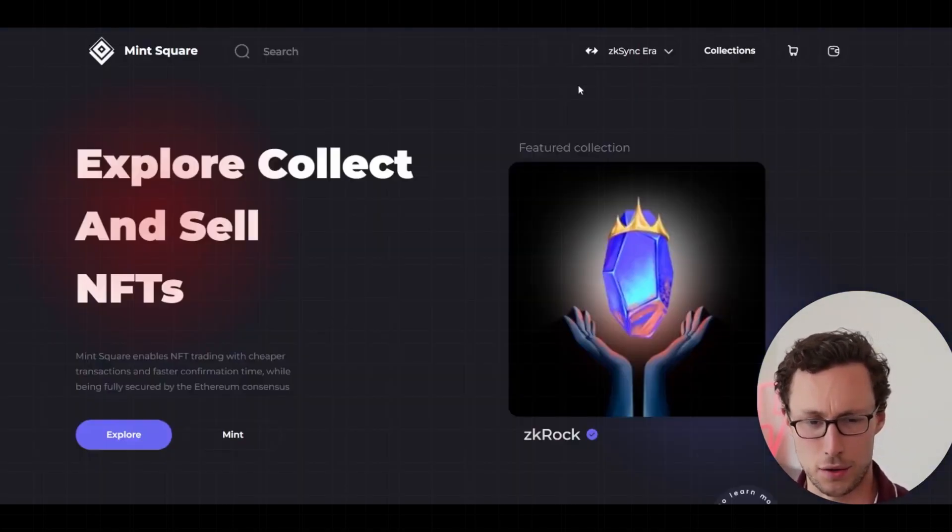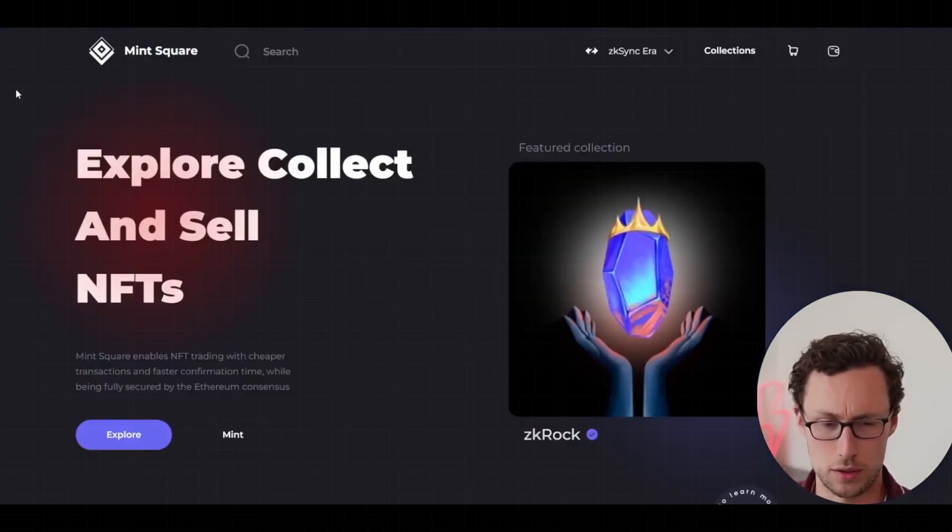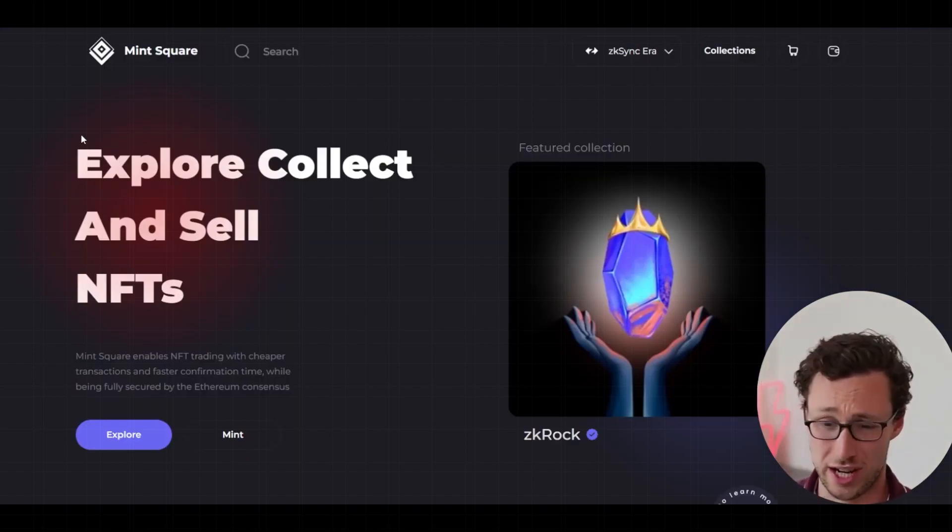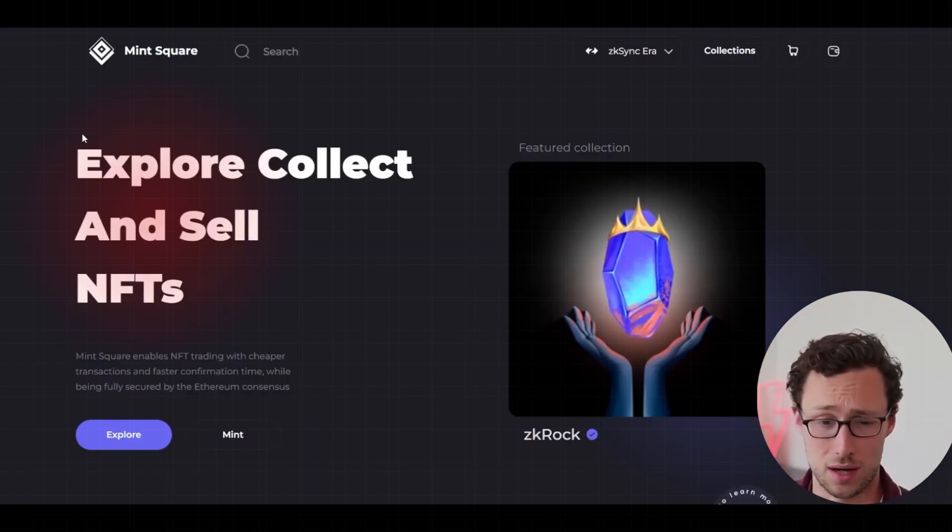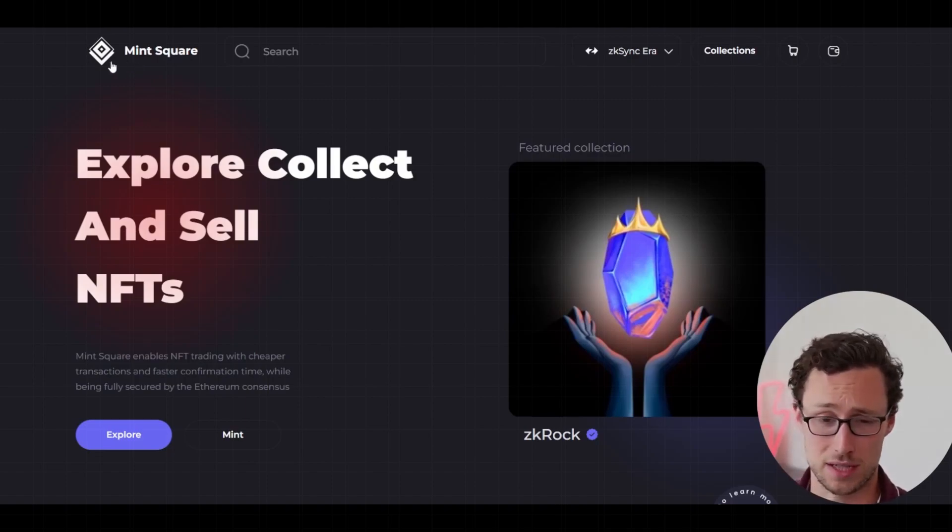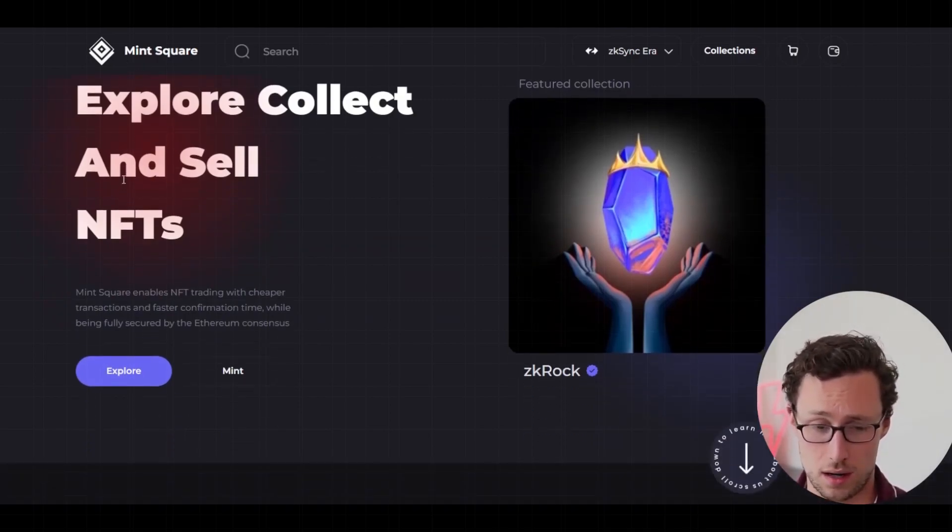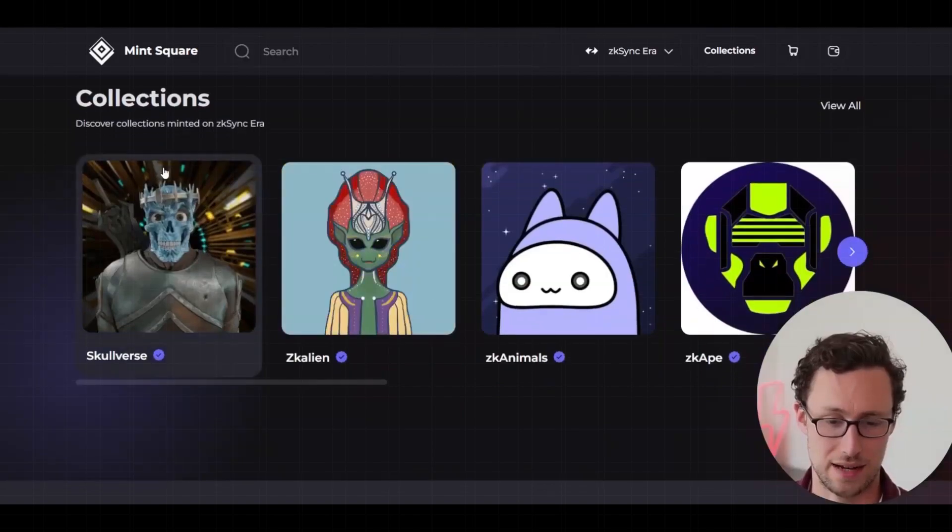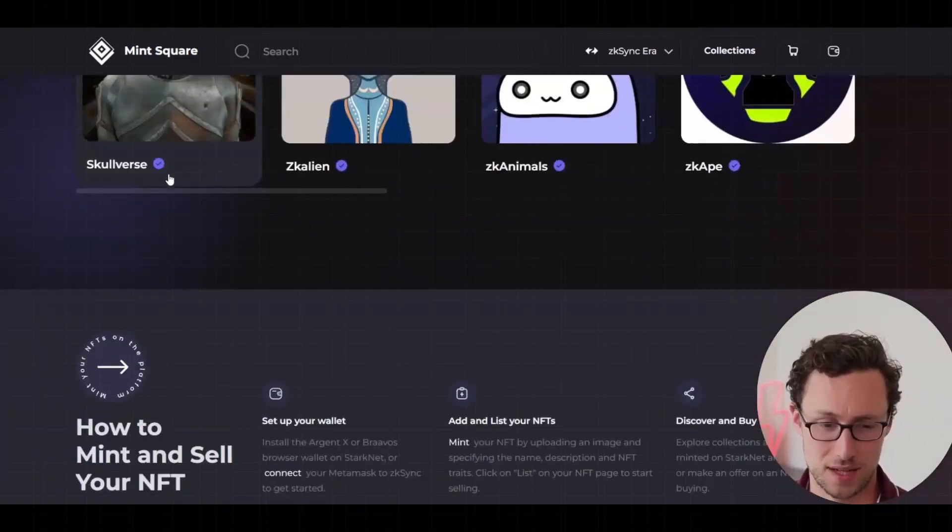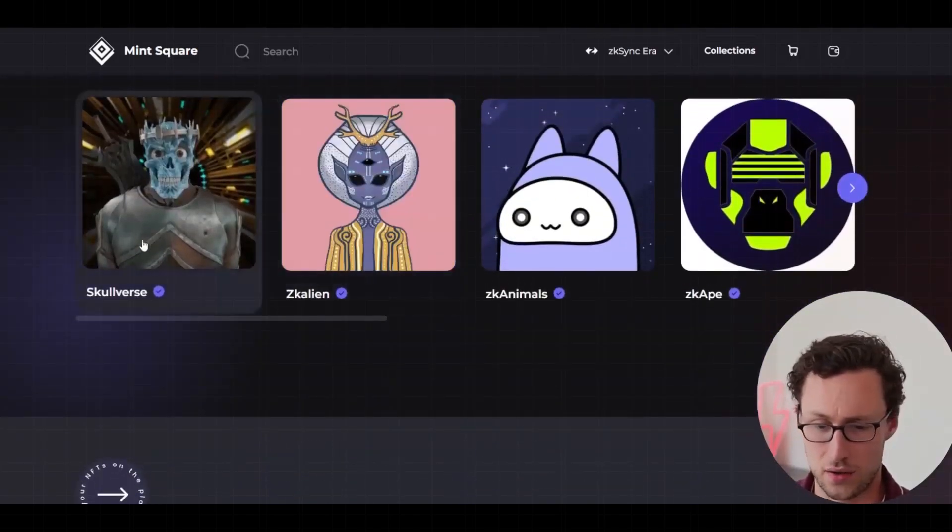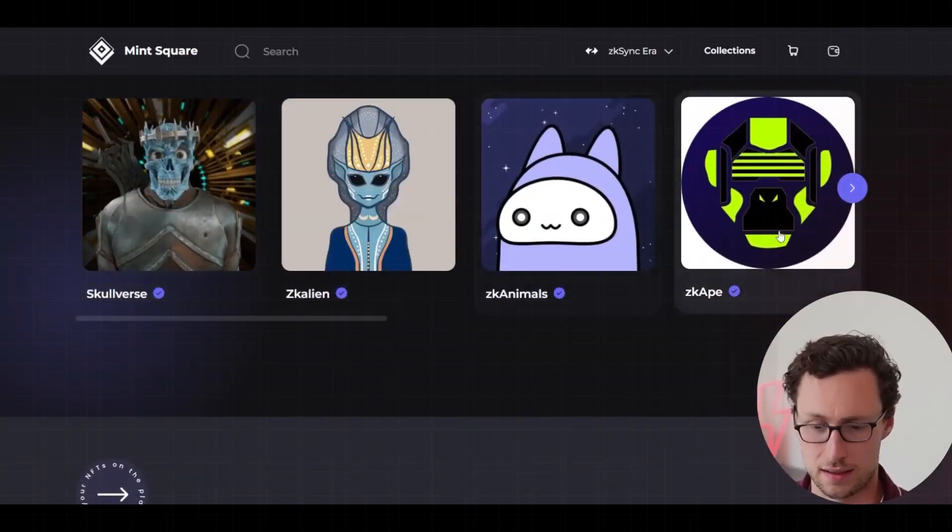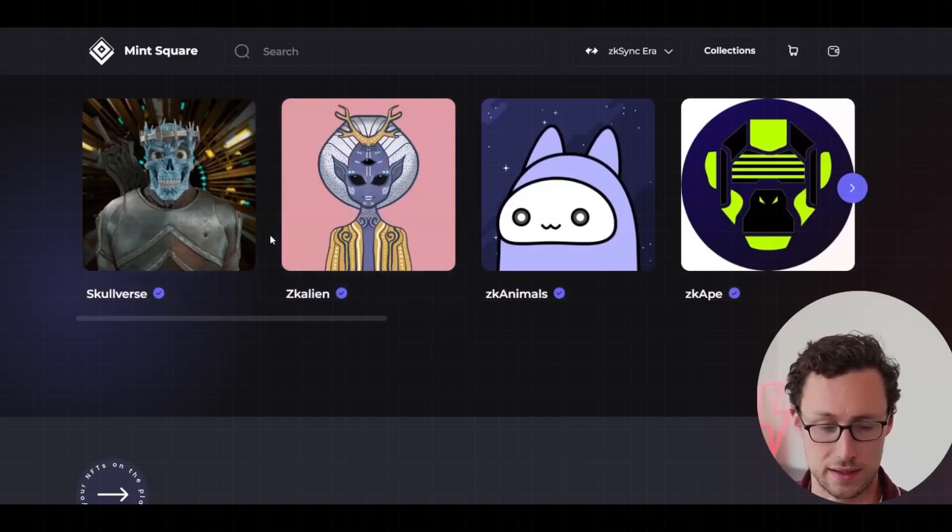And then the final thing that's really available to do on ZK Sync now, remember this chain did just launch one week ago, is there is an NFT marketplace known as Mint Square. If you go here, you can explore, sell, and collect NFTs.